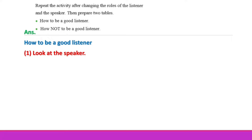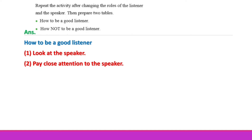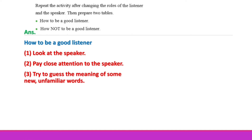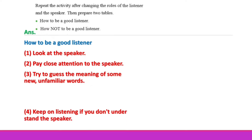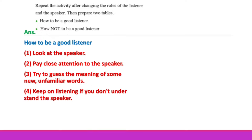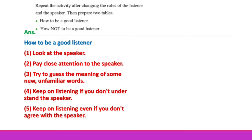How to be a good listener: Number one, look at the speaker. Number two, pay close attention to the speaker. Number three, try to guess the meaning of some new or unfamiliar words. Number four, keep on listening if you don't understand the speaker. Number five, keep on listening even if you don't agree with the speaker.